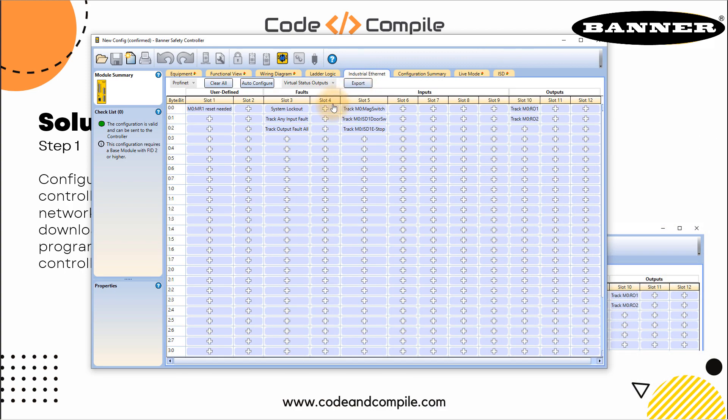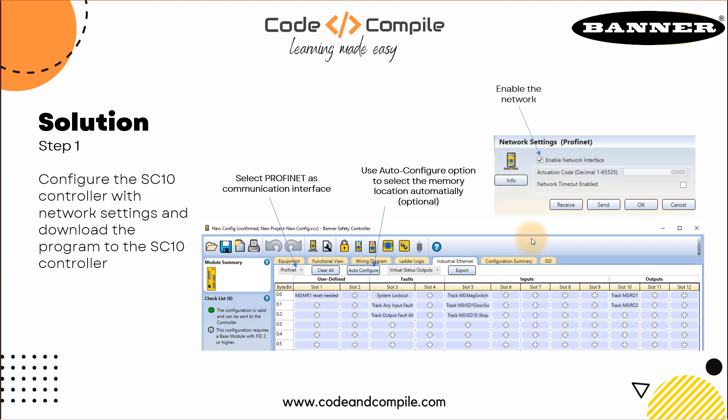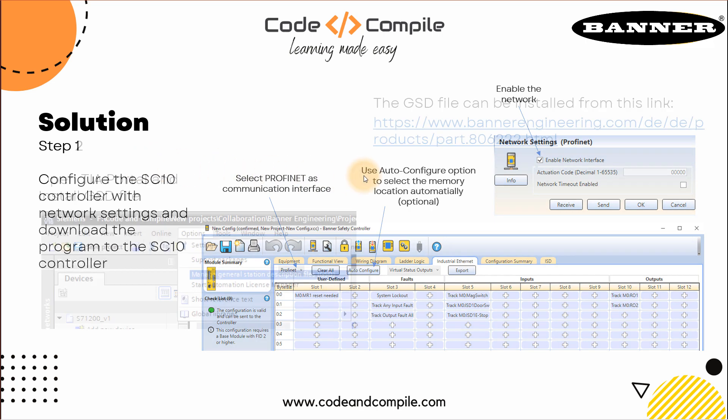Similarly, you have several other status - system lockout, track any input fault, track output fault, track your magnetic switch, track door switch or track e-stop. These we have seen in the last videos, these functions. Once you have configured the slots with the functions, last is you have to enable the circuit, this we have already done that. Let's move on to step two.